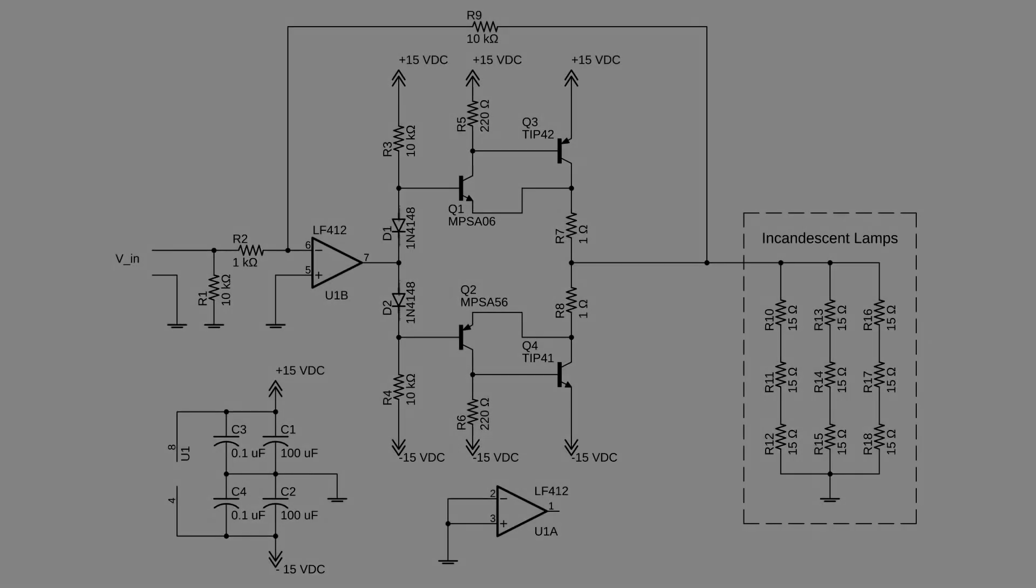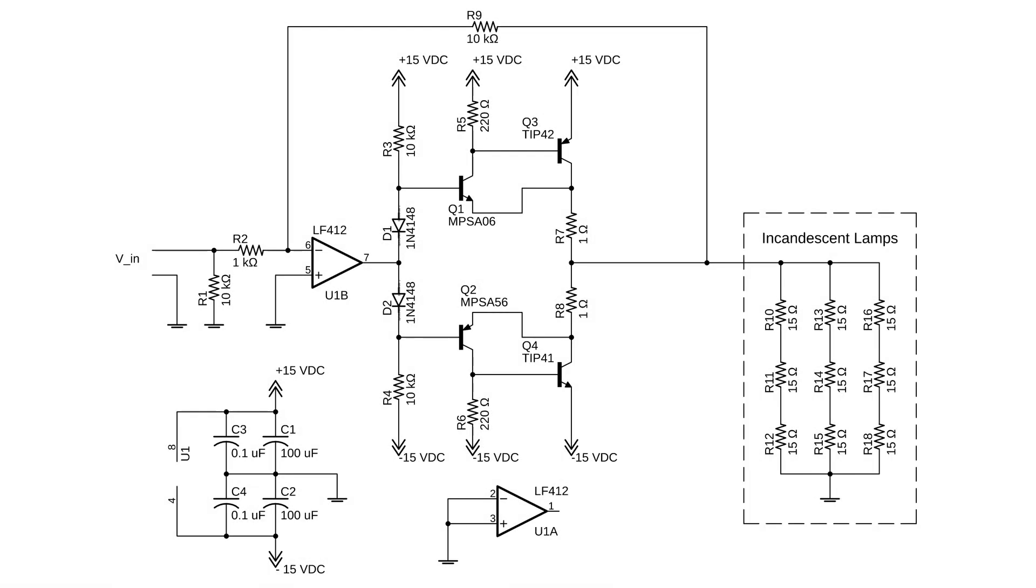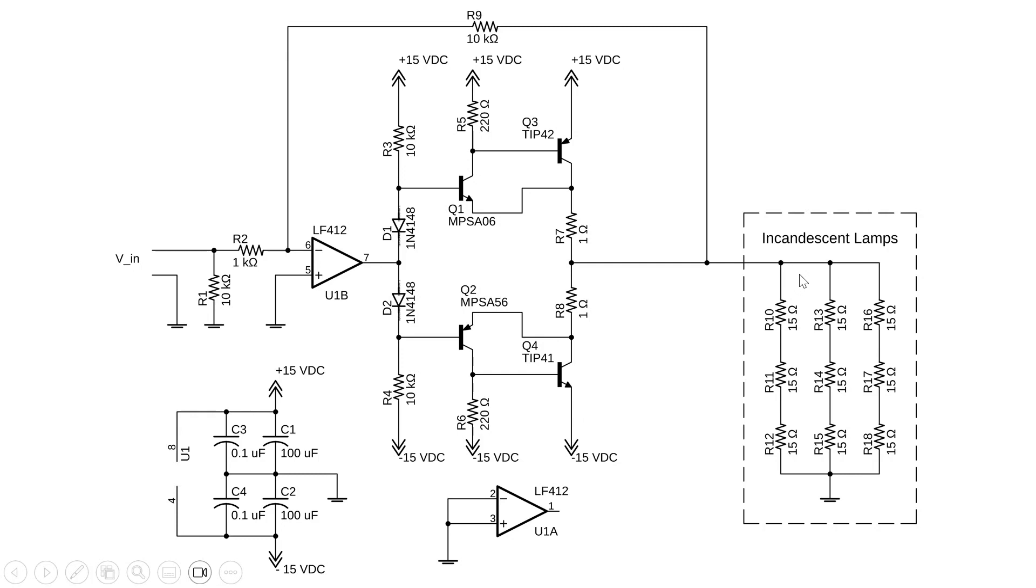Here's the schematic. You can see the op-amp here. I have a load consisting of a series of incandescent light bulbs. That's mostly just so we can see instead of hear what's going on.